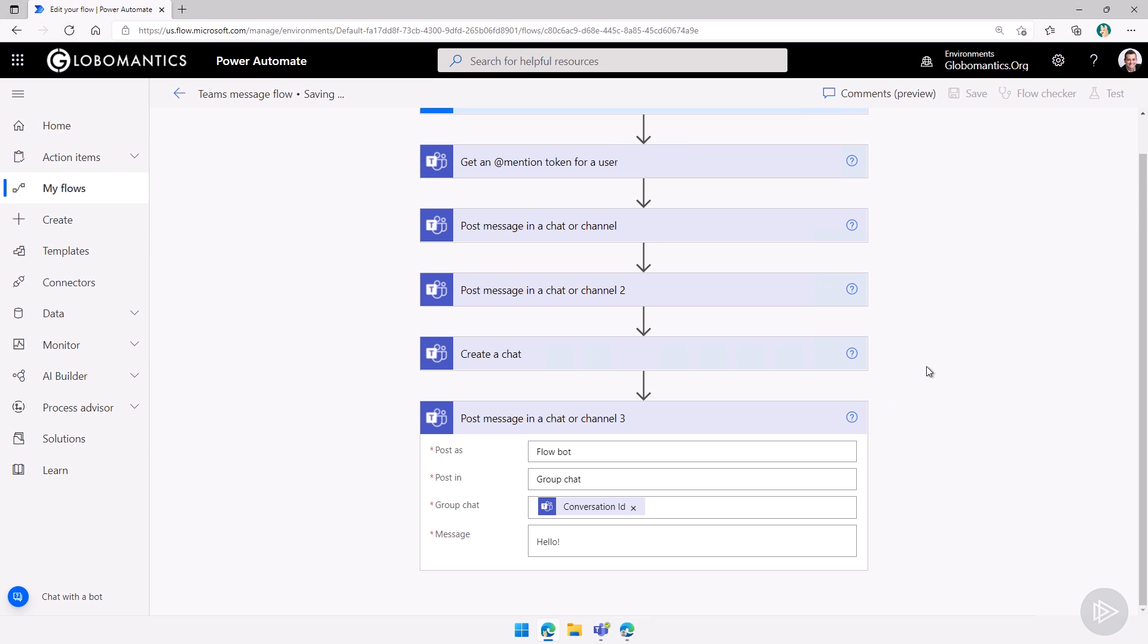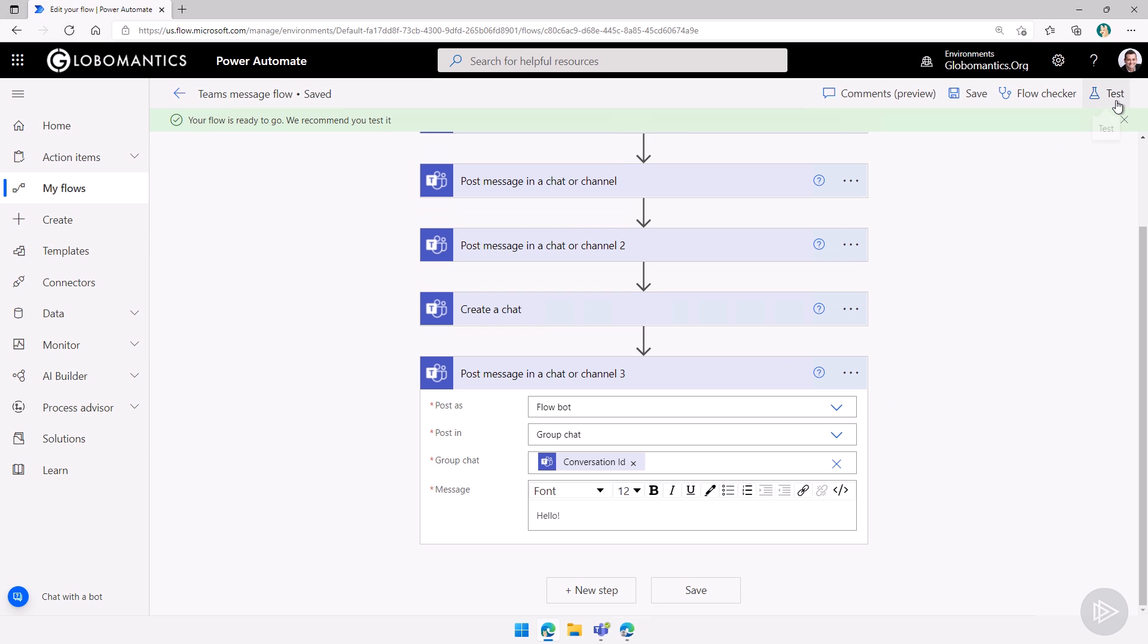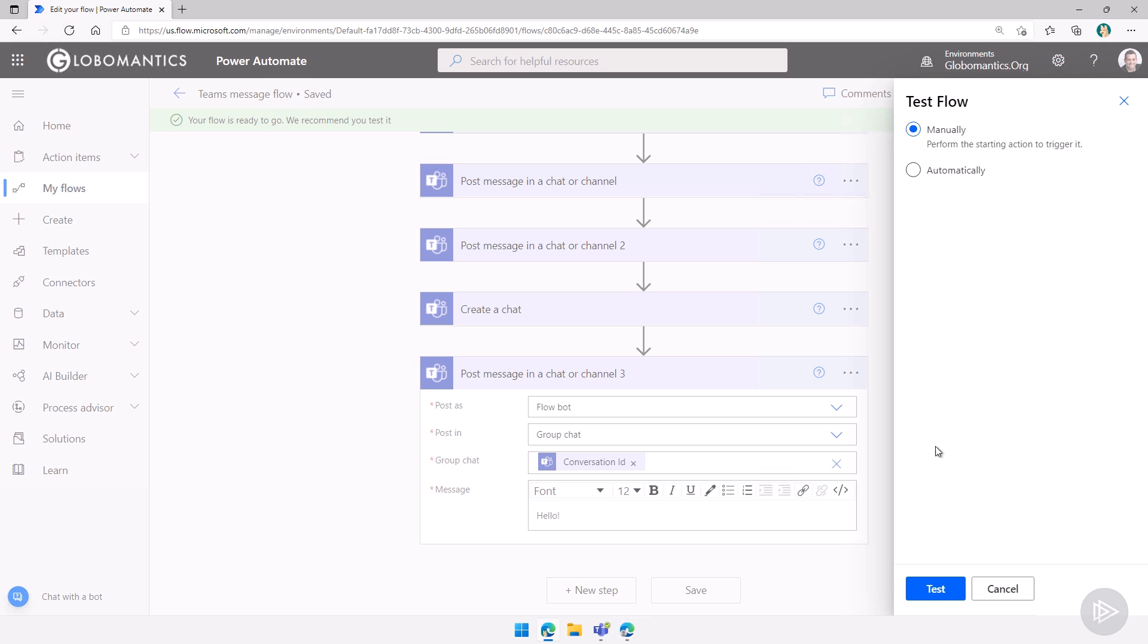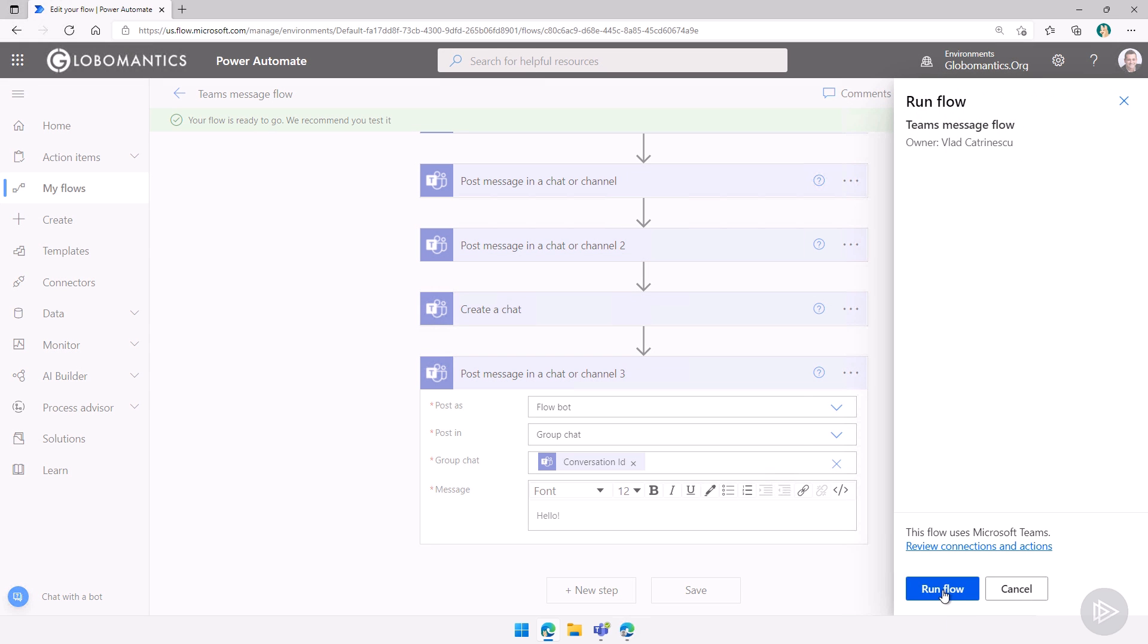So I will click on save and let's run this test again. I will test it manually, run the flow, done.